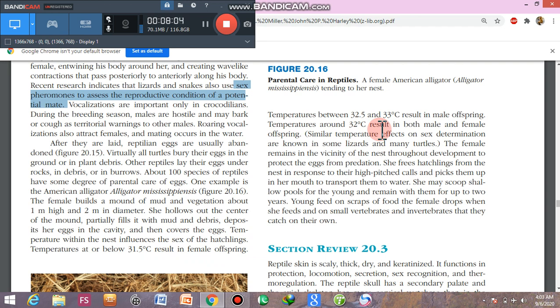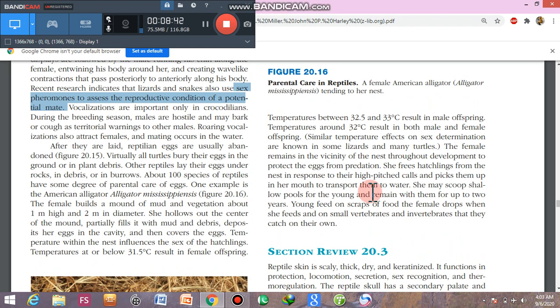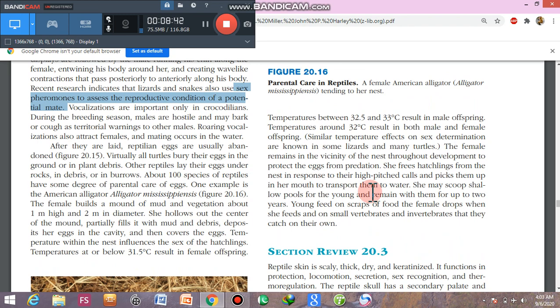The sex of alligator hatchlings depends on environmental temperature: at 32.5–33°C, male offspring are produced; below 32°C, both male and female hatchlings are produced. The female remains in the vicinity, and when the young ones are ready to emerge, she detects their high-pitched calls and frees them from the nest. She then carries her young ones to the water, where they feed on food scraps that fall while she feeds and on invertebrates they can catch themselves.